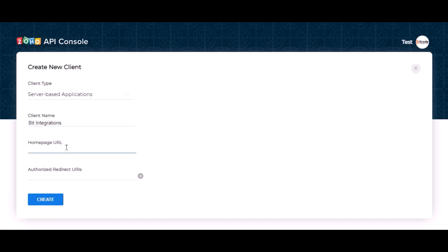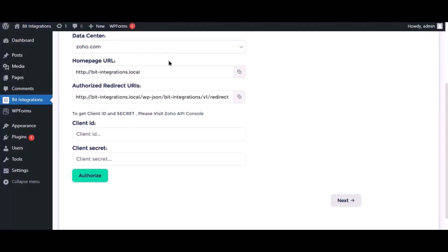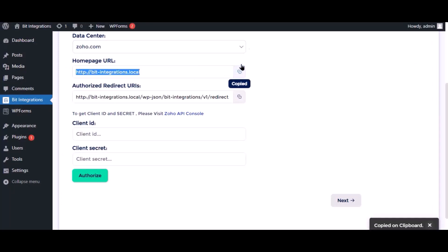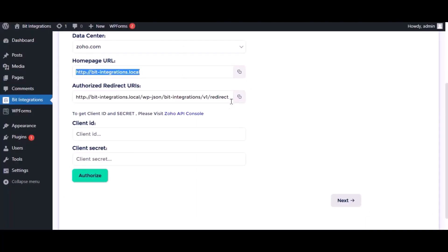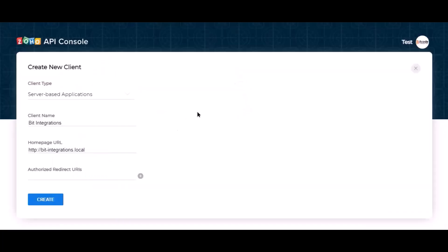Here need the home page URL and authorized redirect URI. Go to the authorization page and copy the home page URL, paste it here. Also copy the authorized redirect URI and paste it here. Now click create.